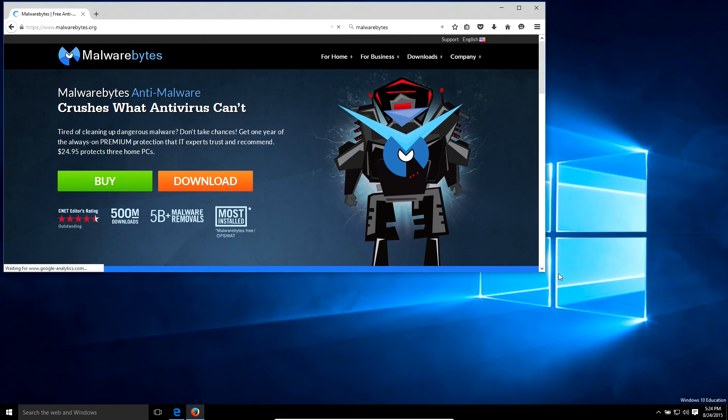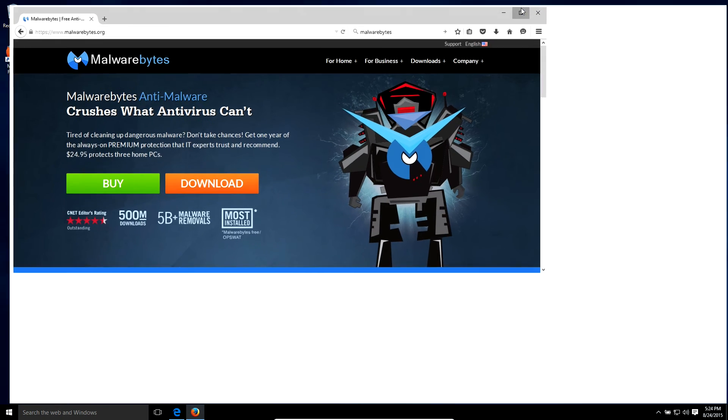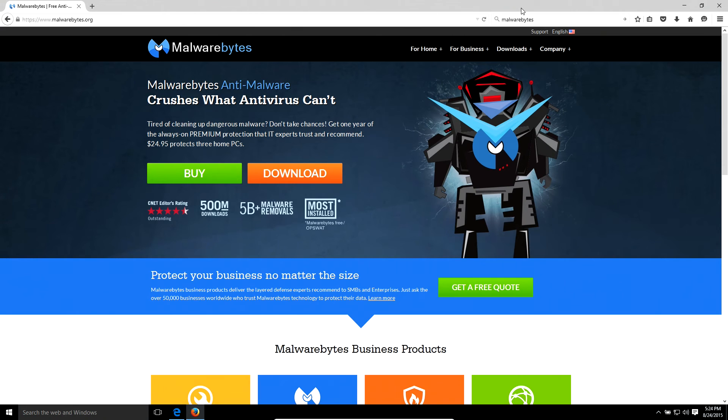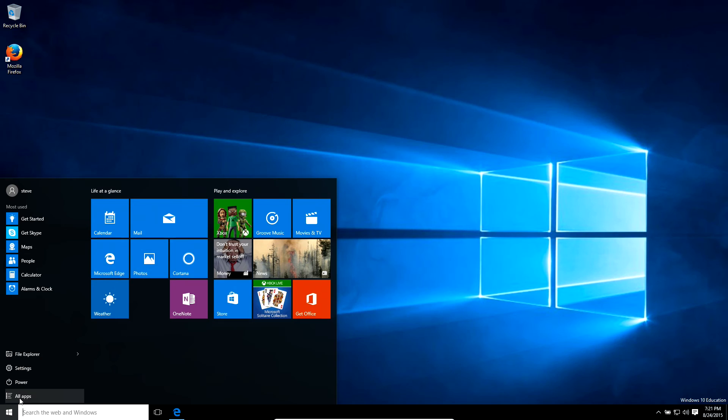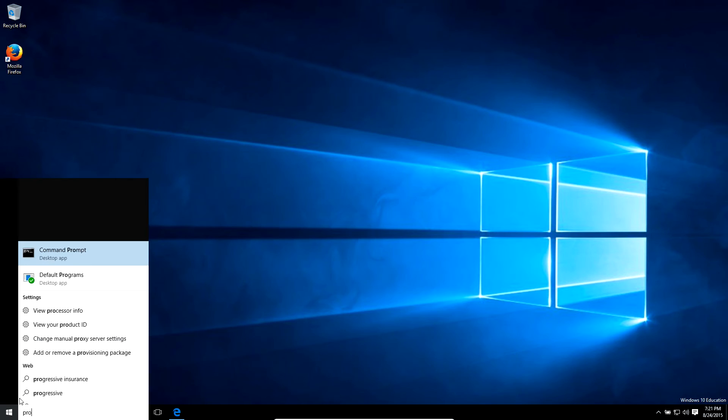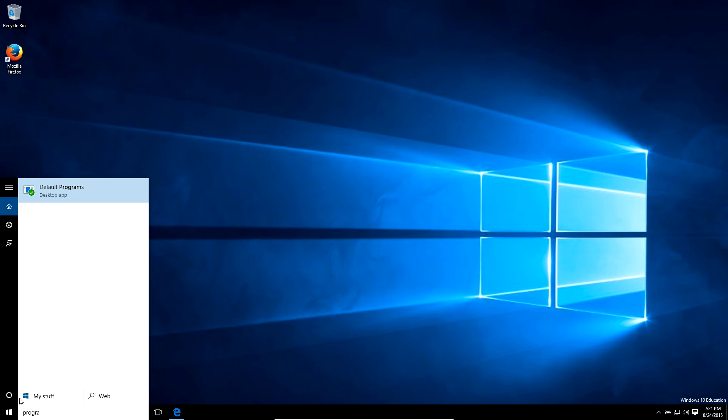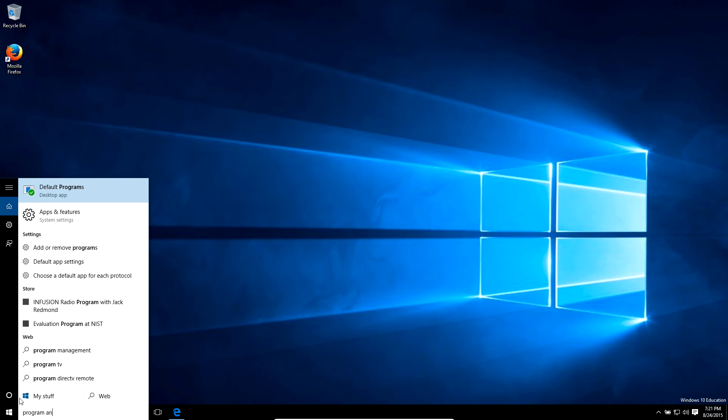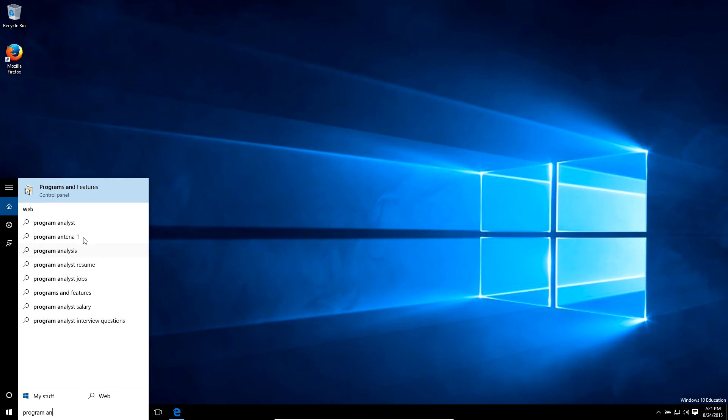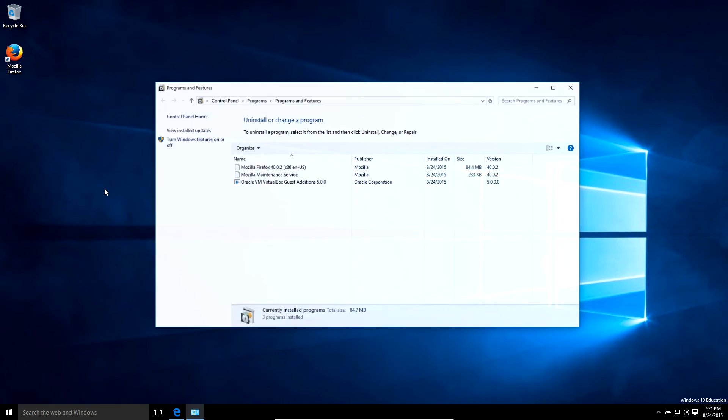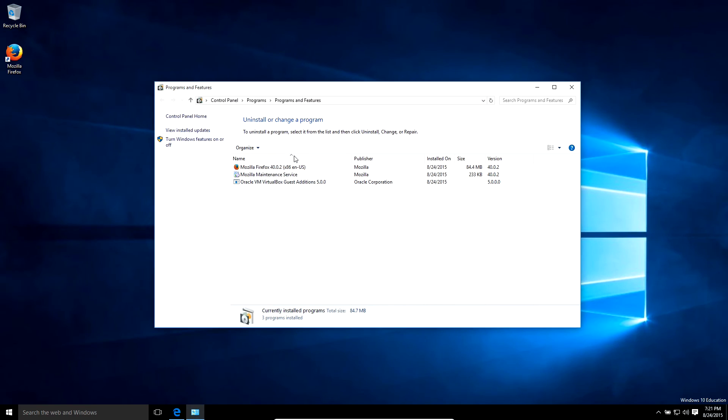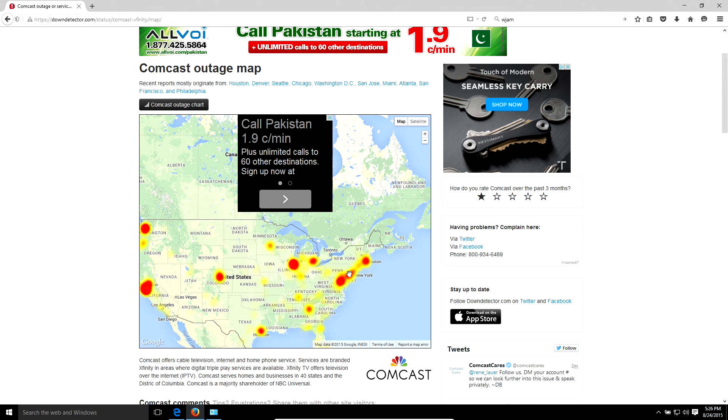Sometimes viruses can cause this issue, so I recommend downloading Malwarebytes and running a full scan, or sometimes malware or bad programs can cause this too, so I recommend going into your Programs and Features and removing any bad programs on your computer.